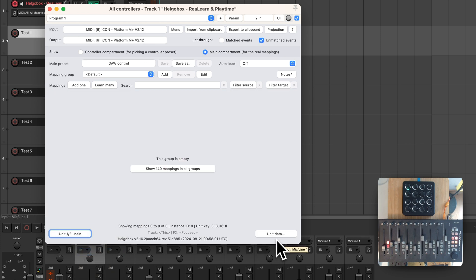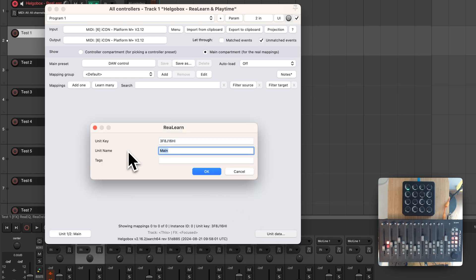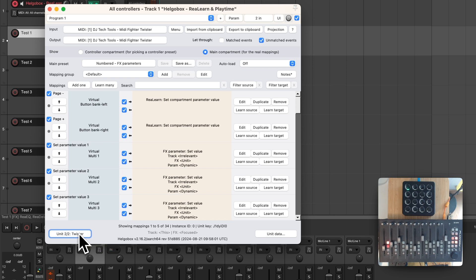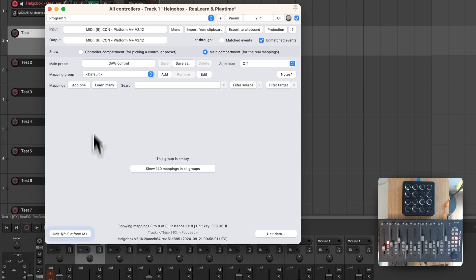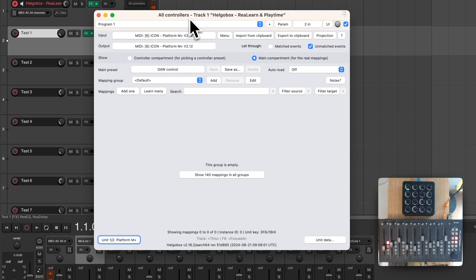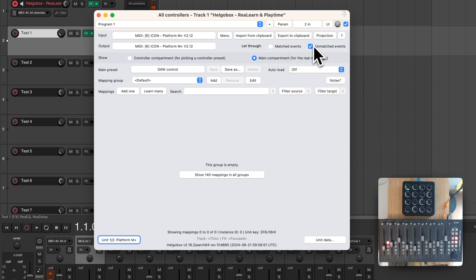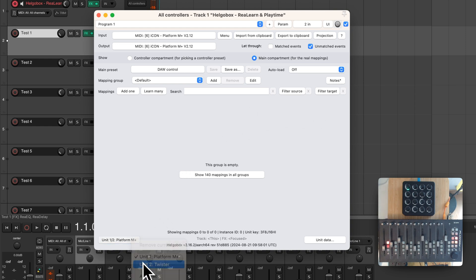Now we switch to the first unit — the main unit — which contains mappings for our Platform M+ controller. Now it's easier to see which unit has which purpose. One advantage of using units is that you can often put your complete multi-controller setup into just one instance, so you have everything together at one place. For example, it's easy now to export your complete setup to the clipboard. Additionally, ReLearn can now automatically add a unit whenever you connect a specific controller, loading suitable controller and main presets automatically. This is heavily used by the grid controller presets for Playtime.